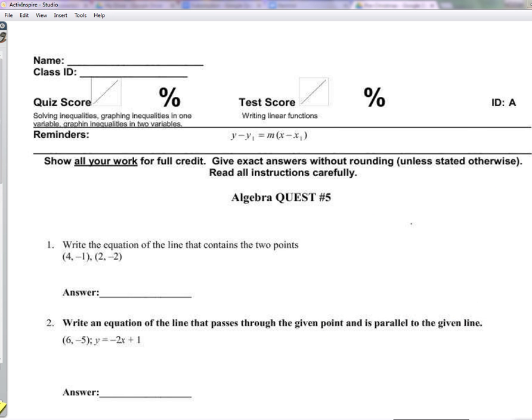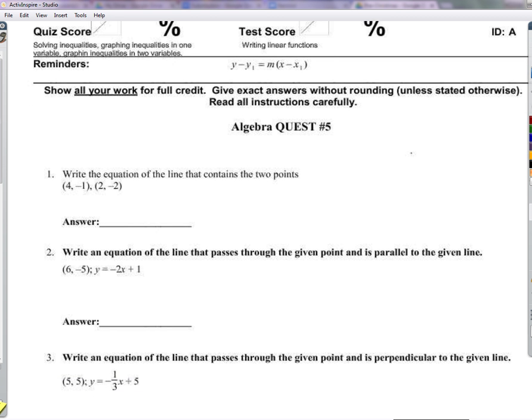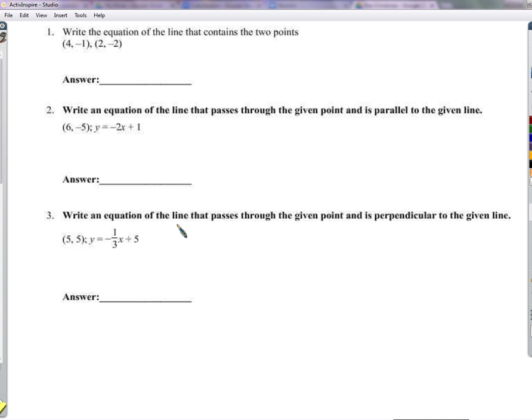Hello everyone, thanks for watching. Let's go over quest number 5.